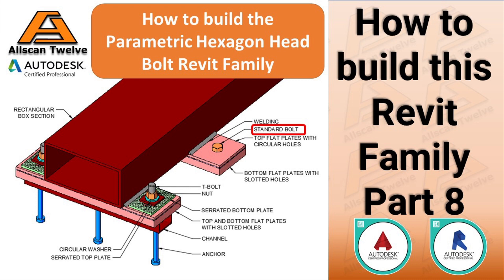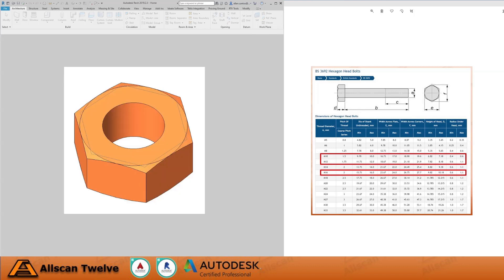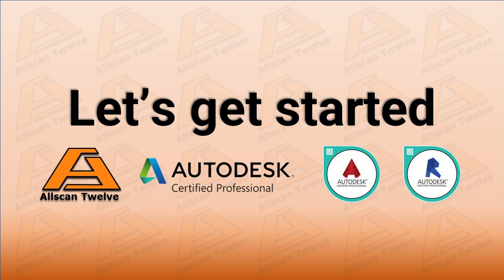In this video, I'm going to show you how to create a hexagon head bolt 3-bit family. We will start by opening the bolt nut 3-bit family that we've created in the previous video and modify it to make a hexagon head bolt 3-bit family. Then we will use the dimensions provided according to the British Standard 3692 as shown from the table on the right hand side of your screen. We will only create 3 types which are M10, M12, and M16.